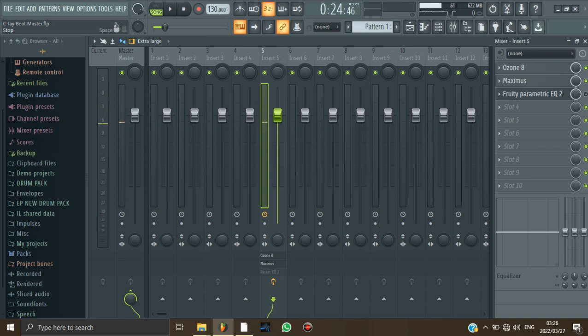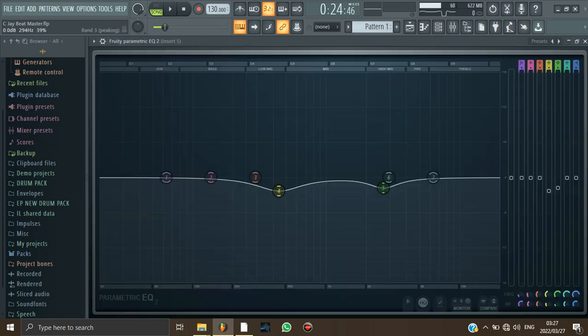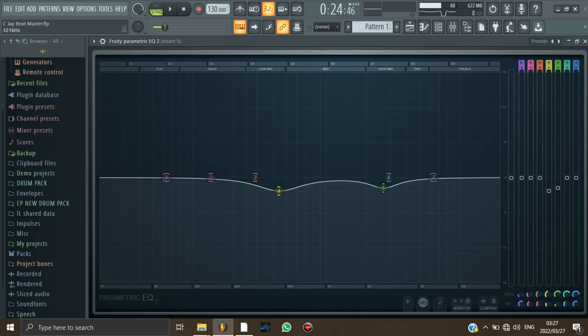So the last thing that I'm going to do, I'm going to try and remove all the frequencies that I don't like and add the ones that I feel like I should add. So I'm going to do that using a fruity parametric EQ tool. And then I'm just going to listen to the frequencies and then I'm just going to remove the ones that I don't like.